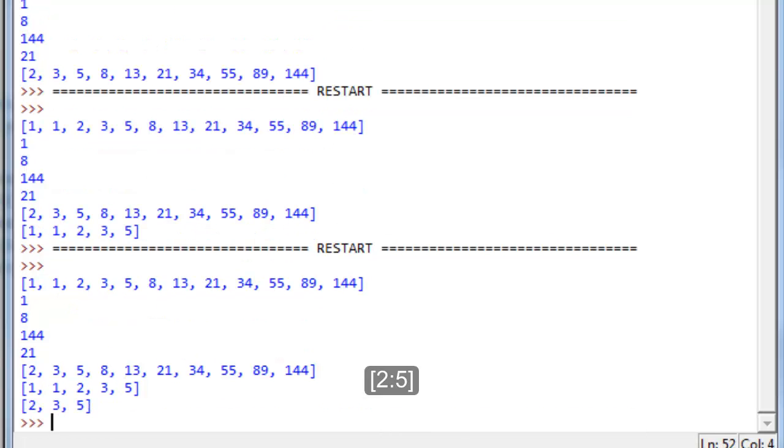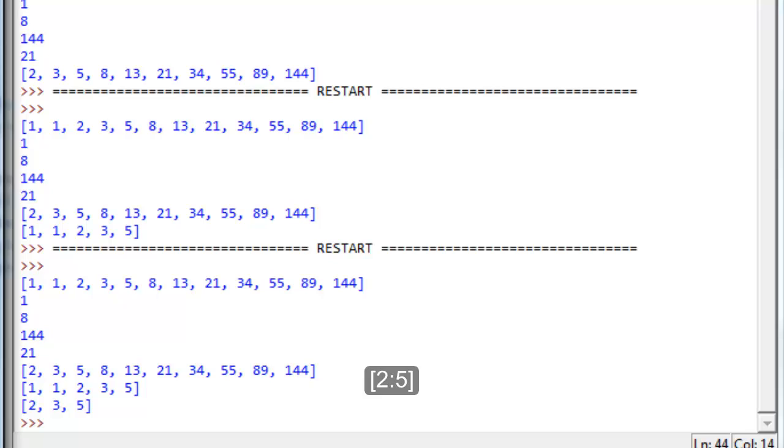Comes out two, three, five, which is to say position two, position three, and position four, which is position five minus one. Lastly, if you give it just the colon all by itself, you'll see what comes out.